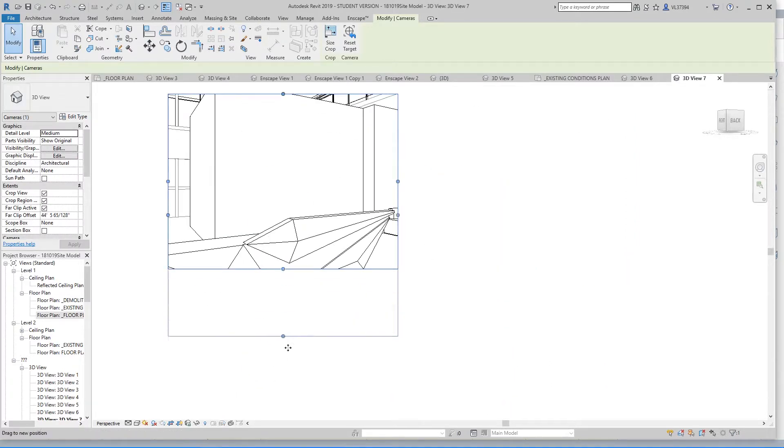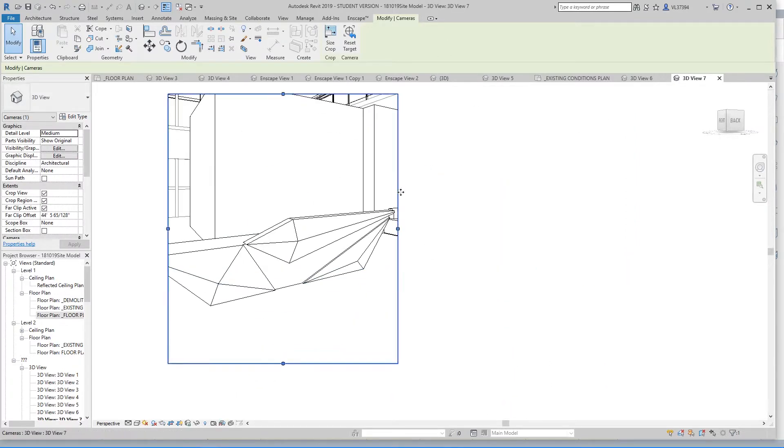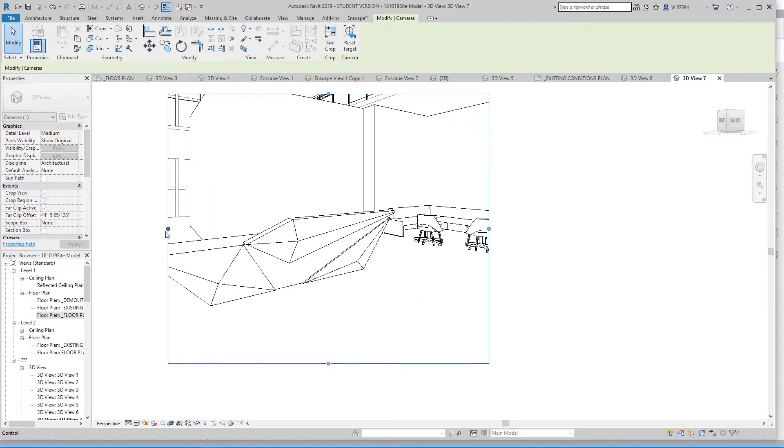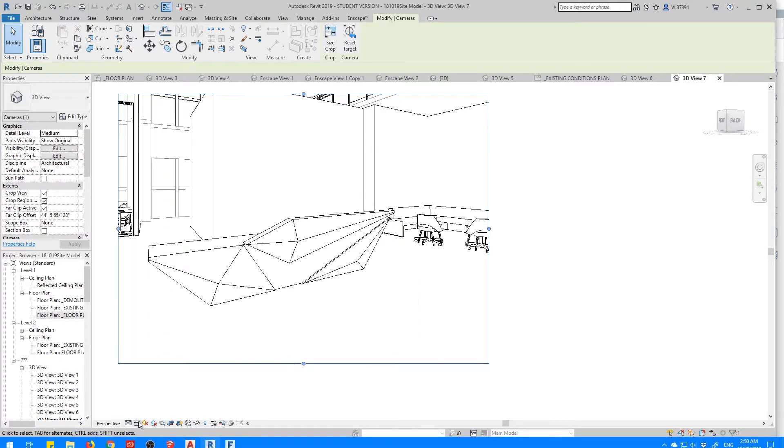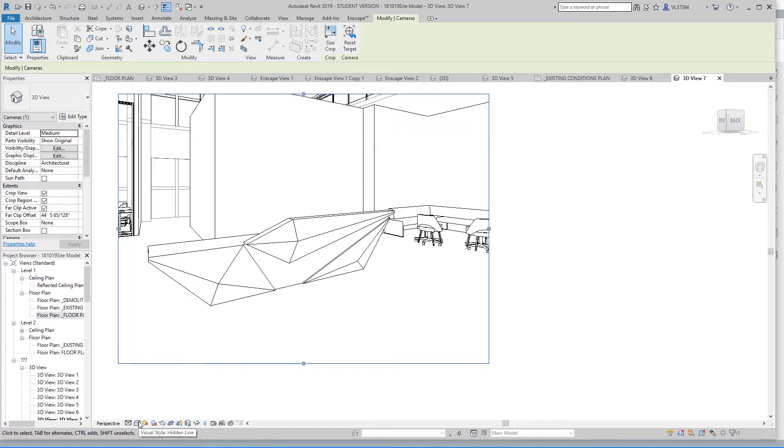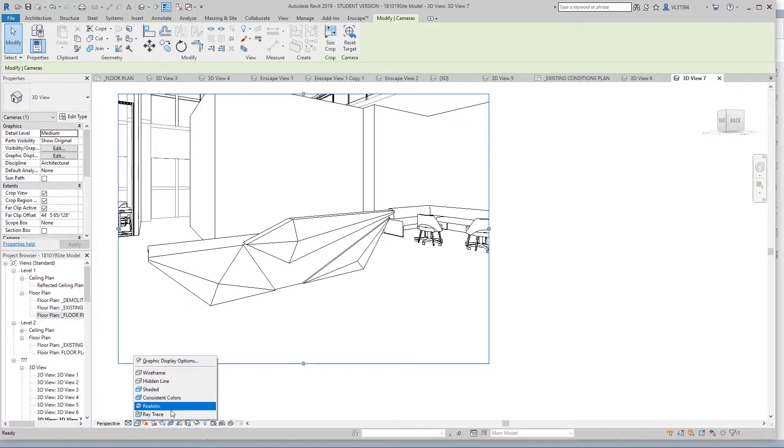So I'm going to open up this view a little bit so I can get a better look. And you're going to want to go down and change the visual style from Hidden Line to Realistic.